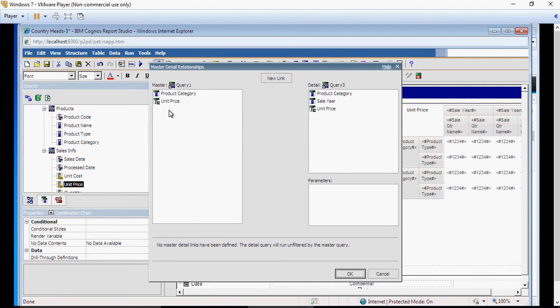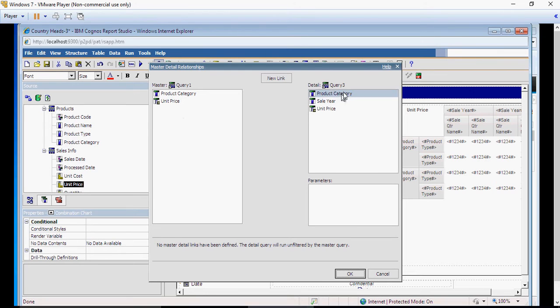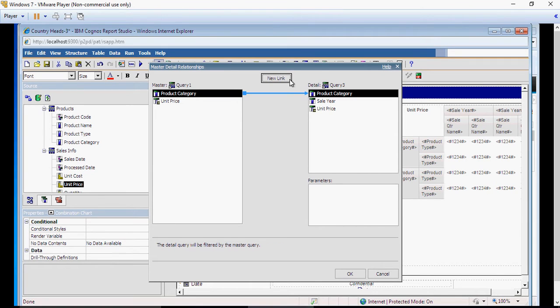And there you go. It says query 1, which is your list query. And on the right side, it says query 3, which is your chart query. Click on new link and make sure product category is joined to product category.